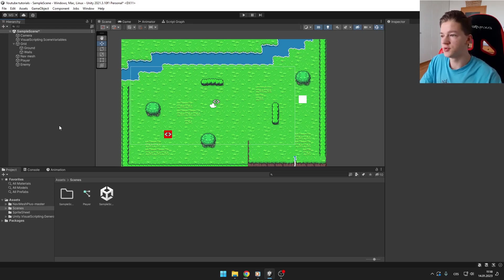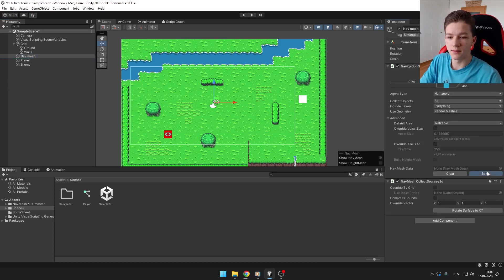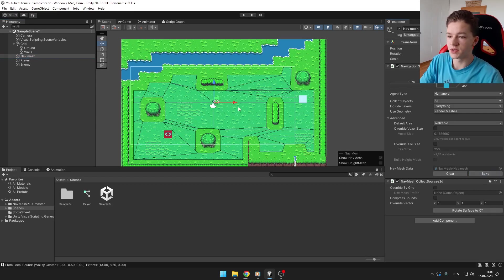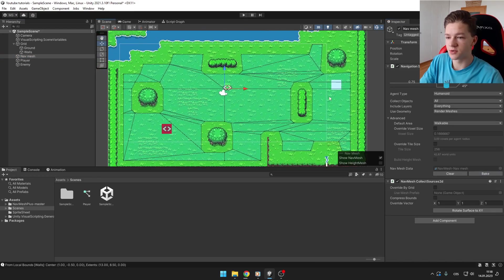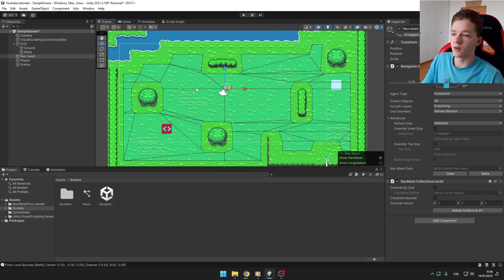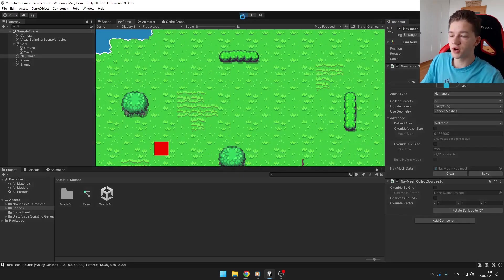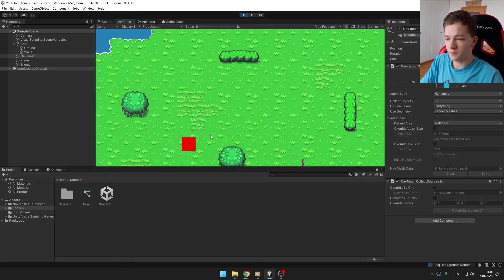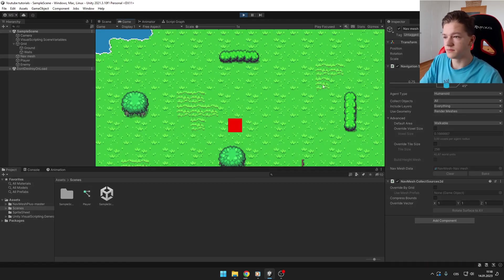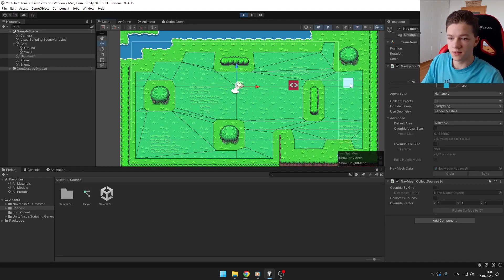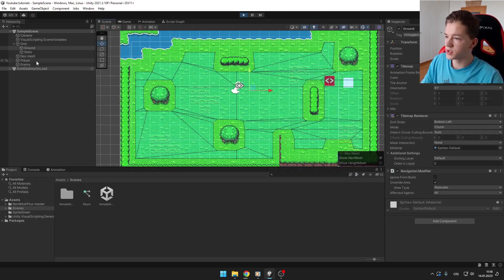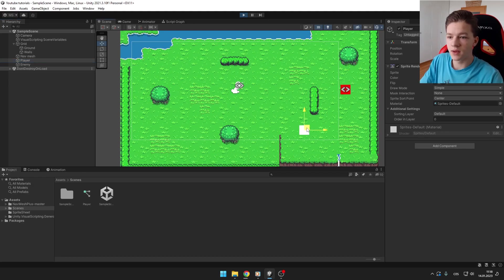And now the last thing that I forgot to do - you need to select your NavMesh and click bake. As you can see now, we can see those blue areas where the AI can walk. So now we can try to run the game. Yep, now the enemy is moving towards the player. You can just select the player, move it, and the enemy is avoiding those obstacles that we have set here as non-walkable.